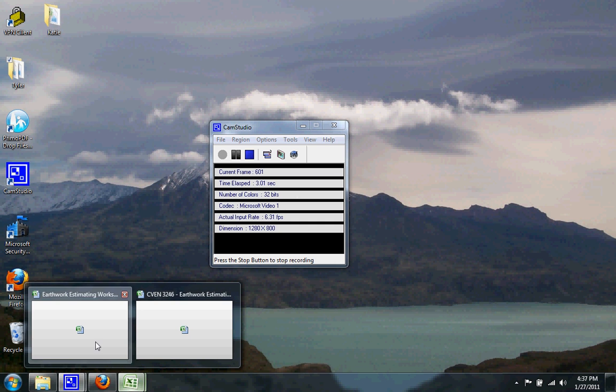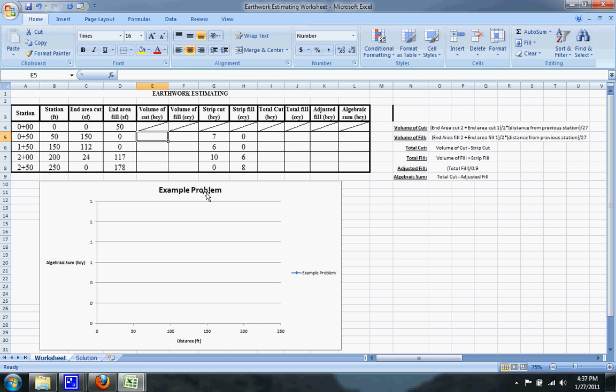Okay, so we're going to try and do an earthwork estimating problem right now. It's a fairly easy one. You have your station, your end area cut and end area fill, and your strip cut and strip fill given to you.